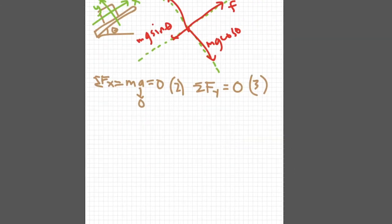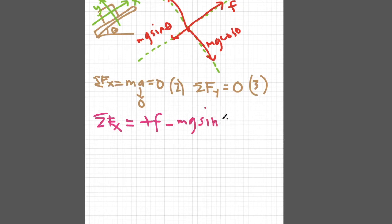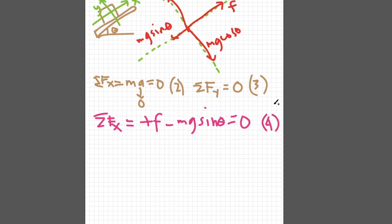Returning to this diagram showing the forces, the summation of forces along the x-axis are positive f because it is on the positive x-axis and negative Mg sine theta because it is on the negative x-axis. I can equate this to zero because of equation 2. We call this entire equation as equation 4.